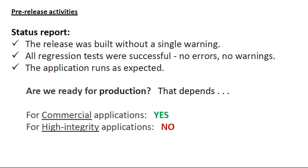Great. Then the release is ready for production, right? That depends. For commercial applications, the answer is probably yes. For high-integrity applications, no.